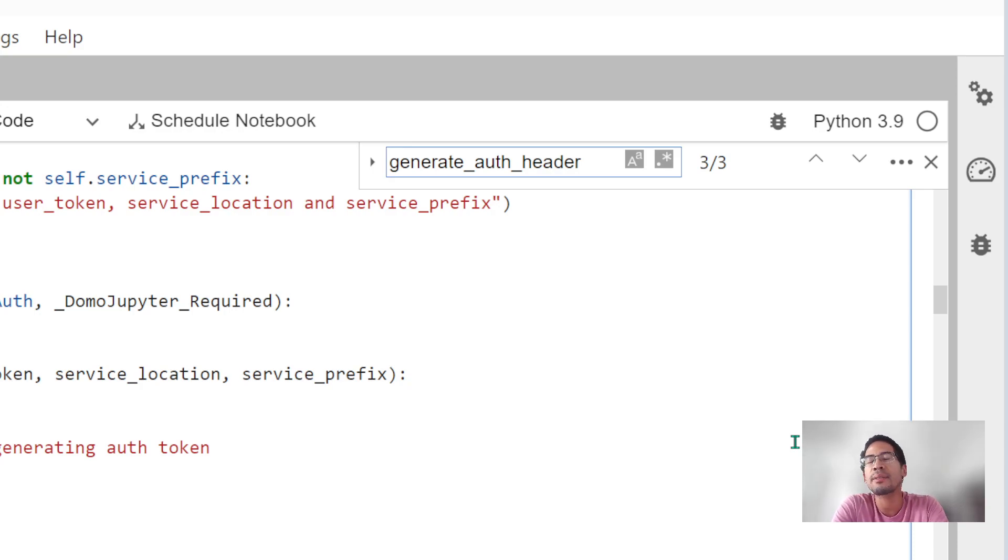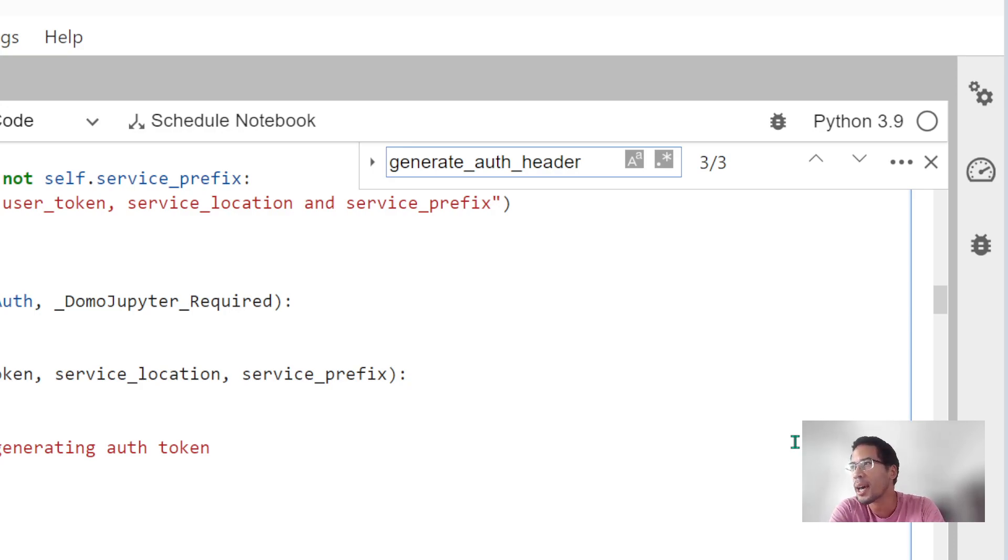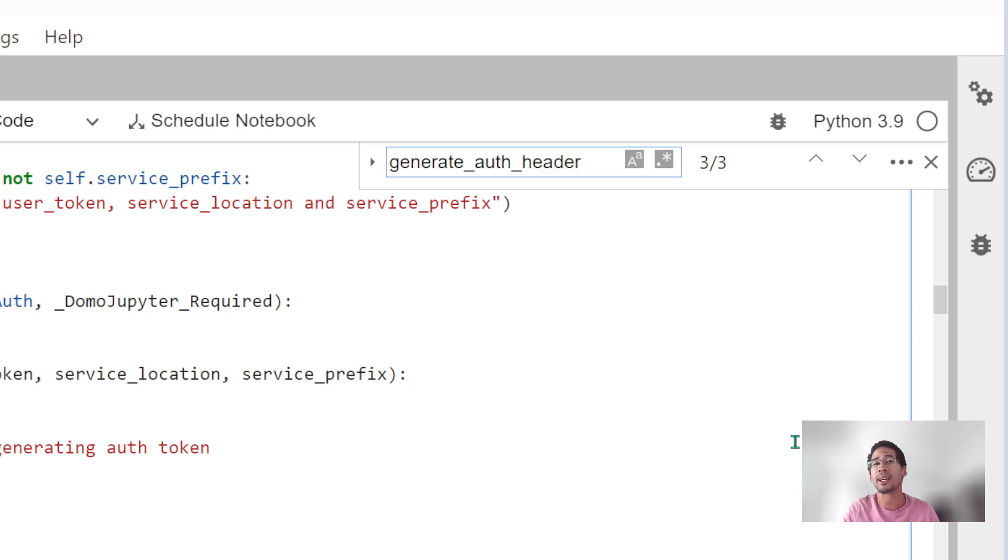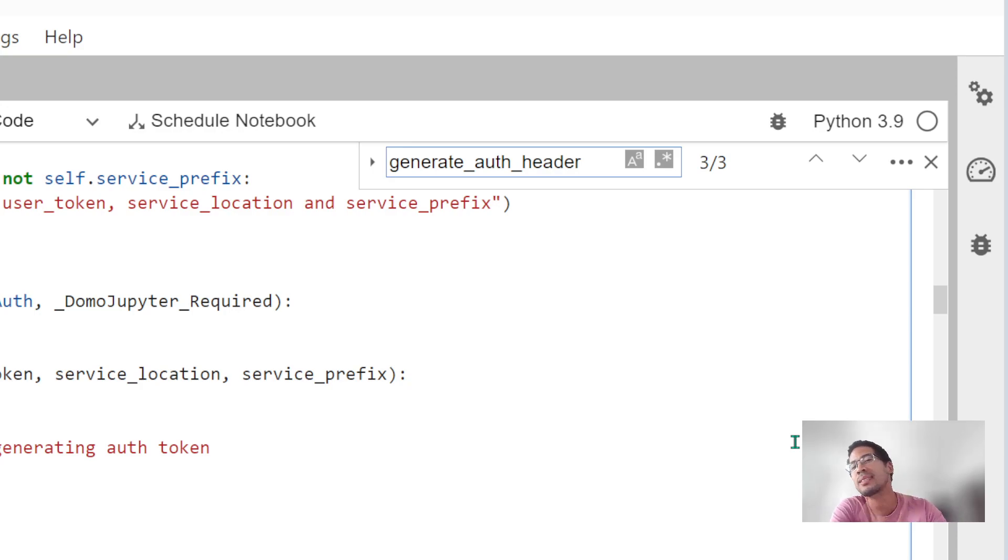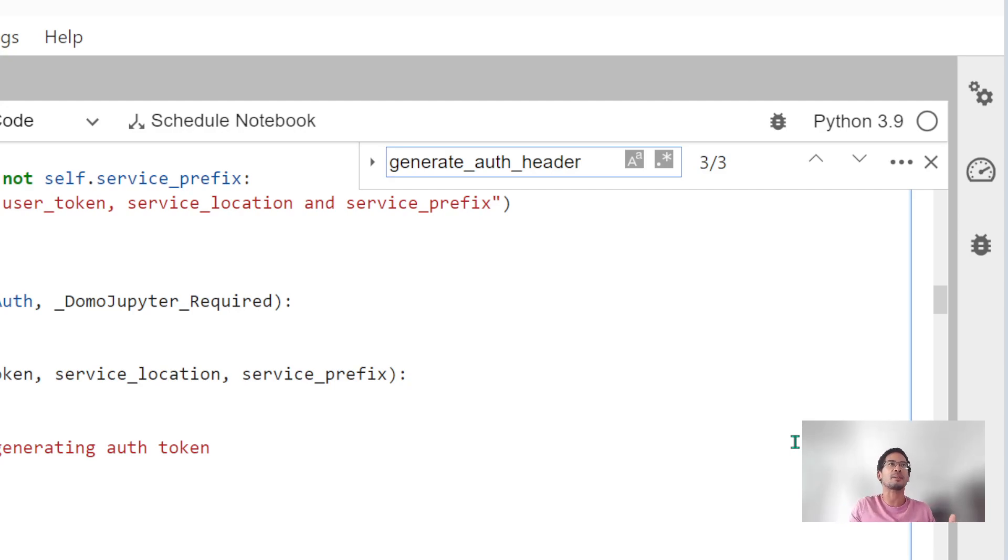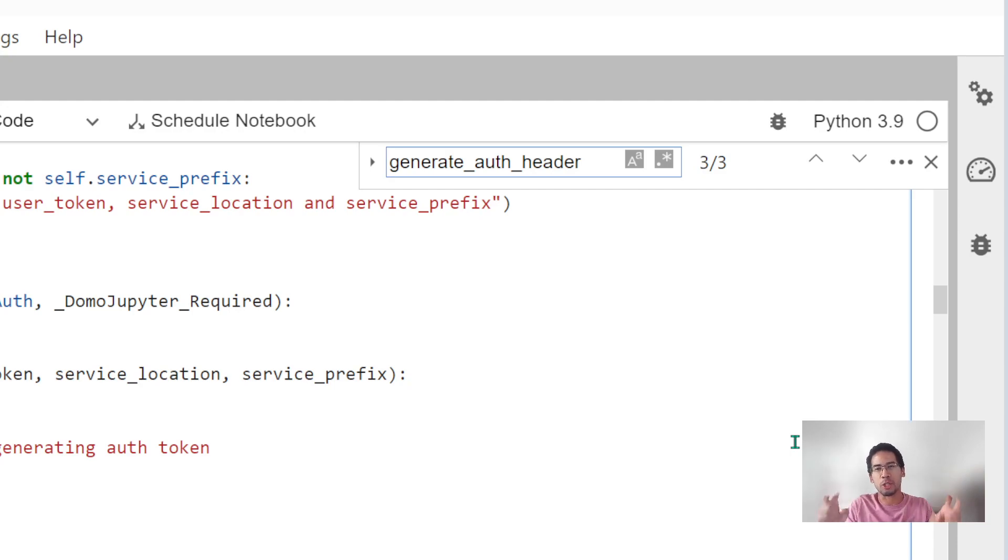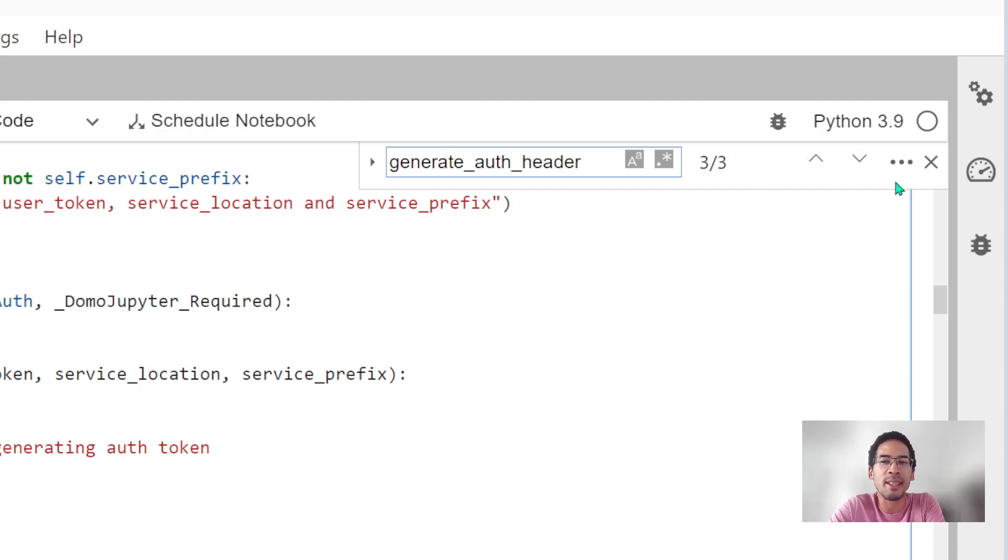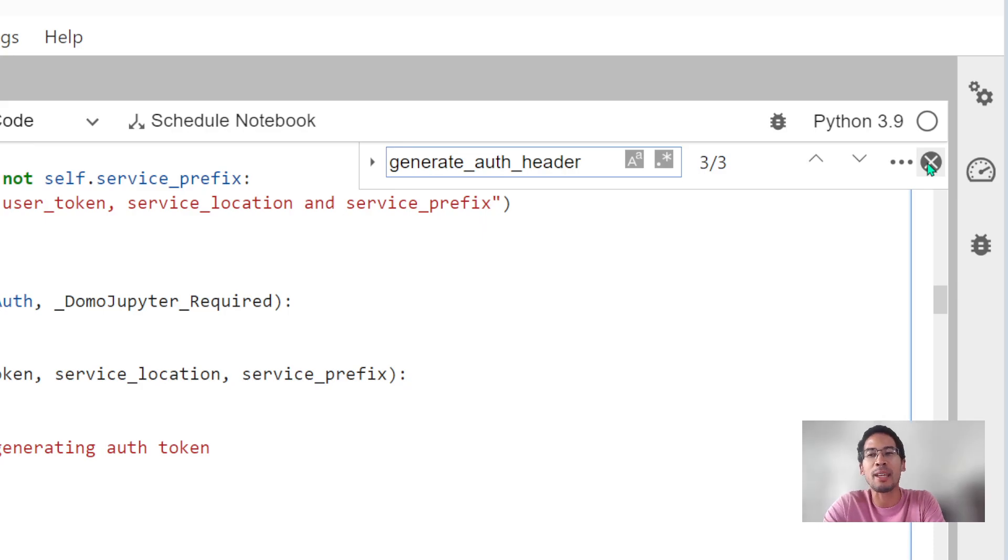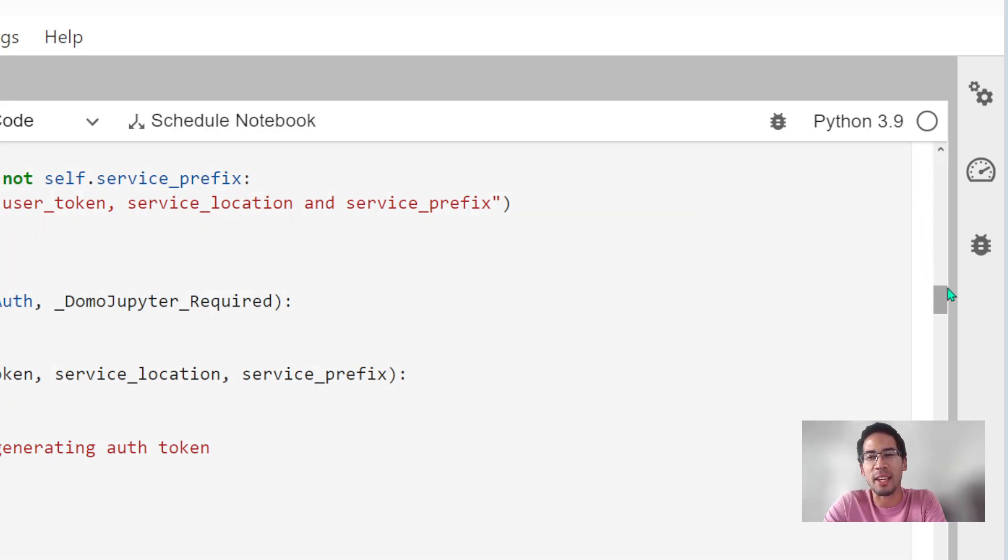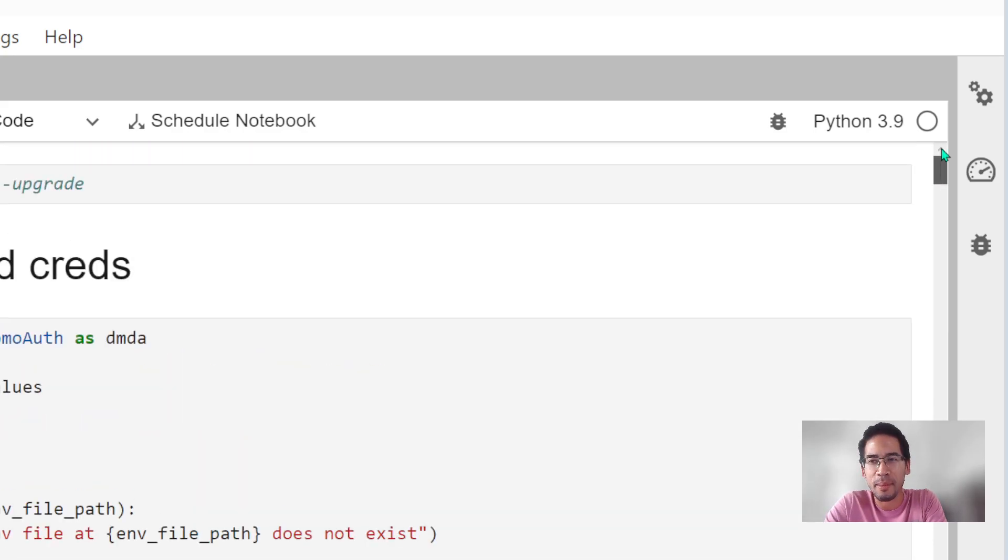I've done a ton of videos on the channel about authentication and working with APIs. So if you're brand new to this topic, go ahead and look at some of those. This is different because the Domo Jupyter APIs actually use an environment that's not normal Jupyter, and so we aren't using normal APIs or normal API authentication. But don't worry, I am going to walk you through some of it.